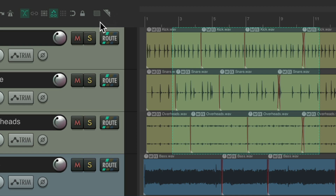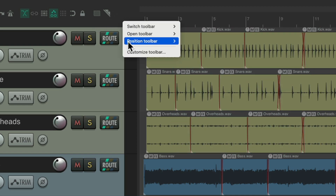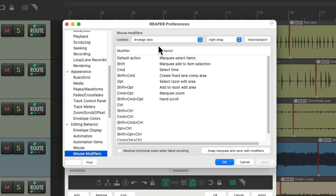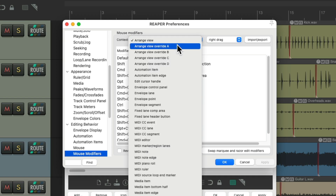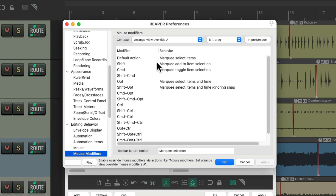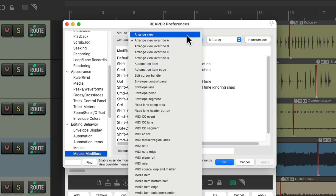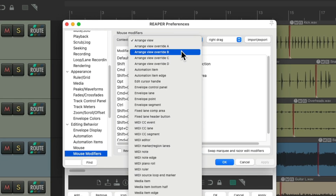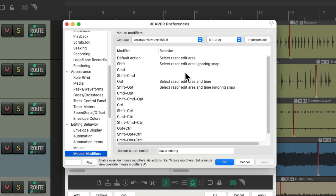Unless we change how these buttons behave. If you right click and go to Customize Toolbar, you can see these two toolbar buttons and change what they do. Going back to Preferences under Range View, when you hit the marquee toolbar button it switches to Range View Override A, and when you un-select it, it goes back to the Range View. Hitting the Razor Edit button switches to Range View Override B, which creates Razor Edits.